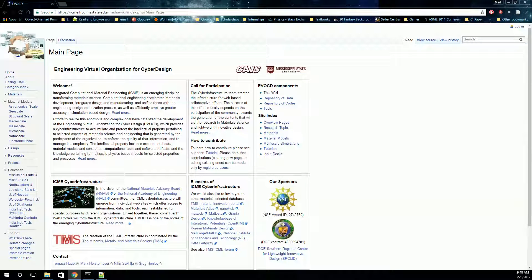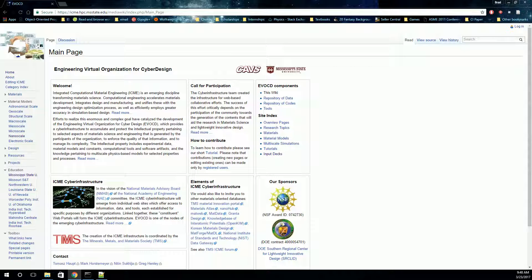Welcome back. In this video, we'll look at using LAMMPS and molecular dynamics to solve a real materials engineering problem. Specifically, we're going to solve the speed of a dislocation under an applied shear stress. This could be used in, for example, a dislocation dynamics code, where we want to know how fast a dislocation moves when a stress is applied.